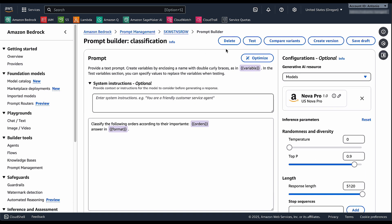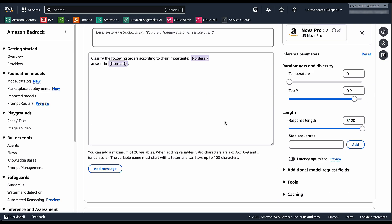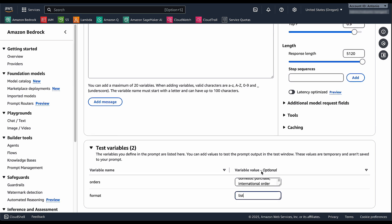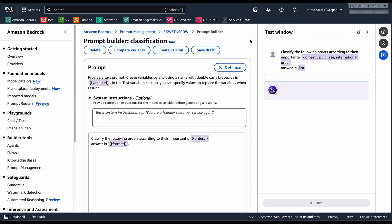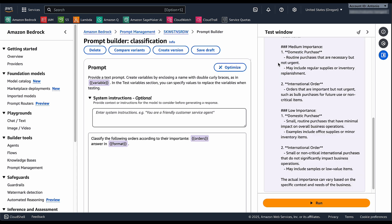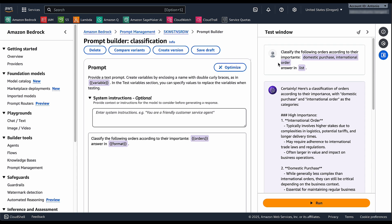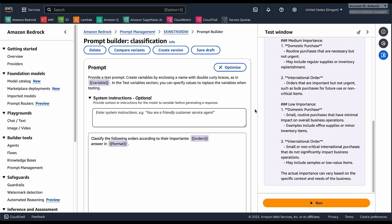You can test it right away from the console. I can access test. In this case, I will have to pass some variables. I would say orders domestic purchase international order and then the format can be a list. It's going to replace or inject automatically my variables into my prompt template and then it will test it right away.